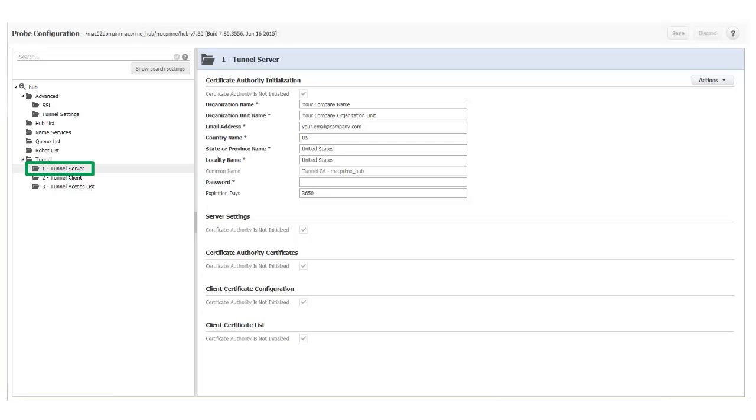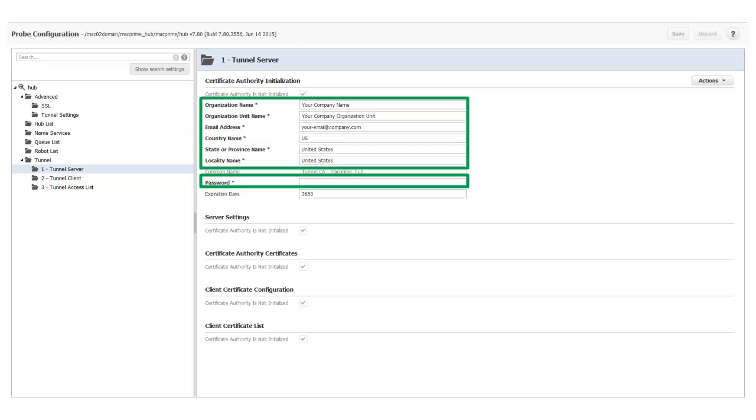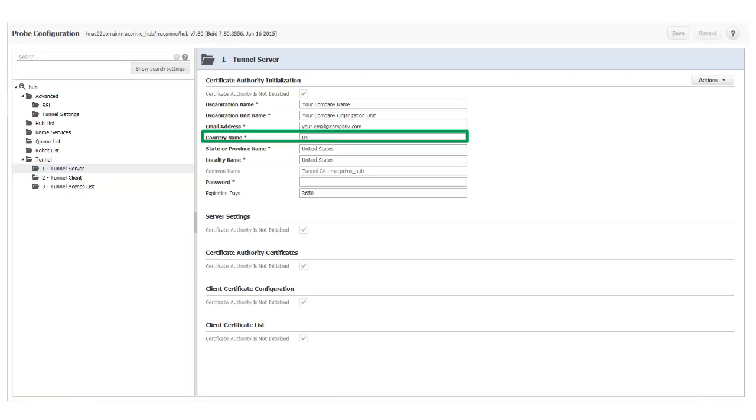Next I select Tunnel Server. I need to initialize the certificate authority for the tunnel server by providing my organizational information. All of these fields are required. The country name field requires a two-character country code. If more than two characters are entered, you will receive an error when you attempt to save the certificate.